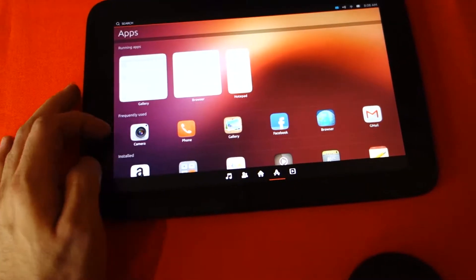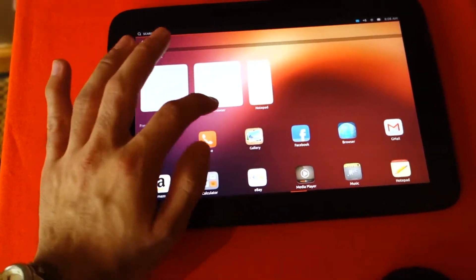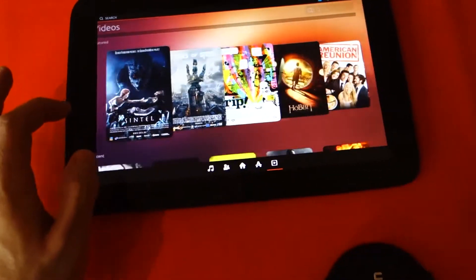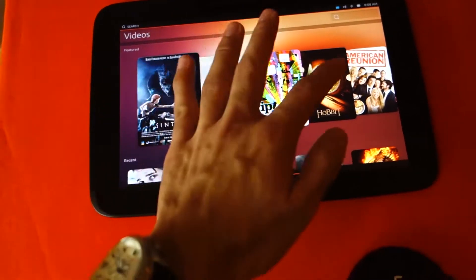We've got the currently running apps here. We've got a gallery, browser, and notepad. And we have the videos.